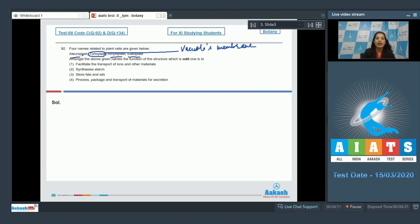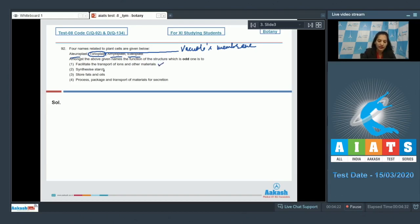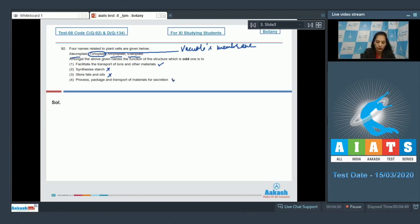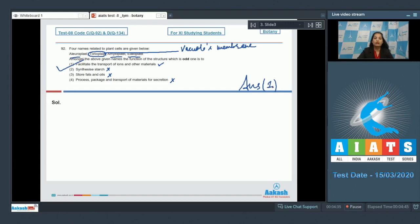So tonoplast is the odd one out here. Now you have to find out the function of the tonoplast. It facilitates the transport of ions and other materials - yes, true. Synthesizes starch - no. Store fats and oils - no. Process, package, and transport of materials for secretion - no. So the correct option is option number one.